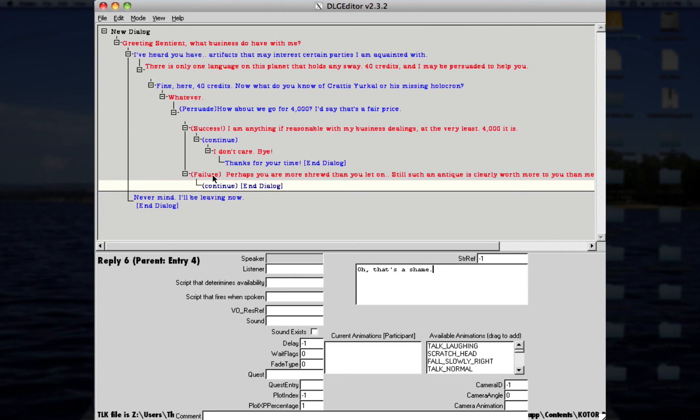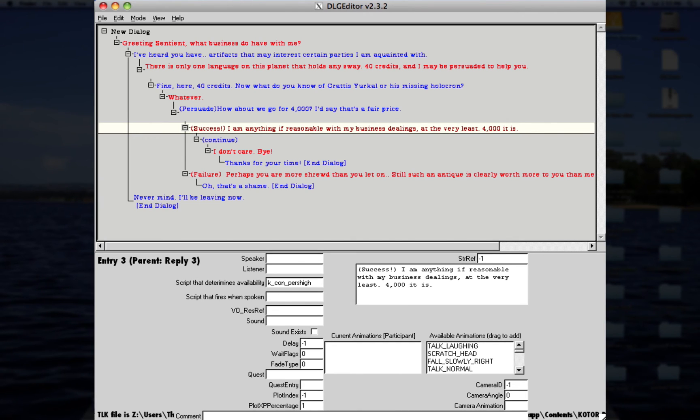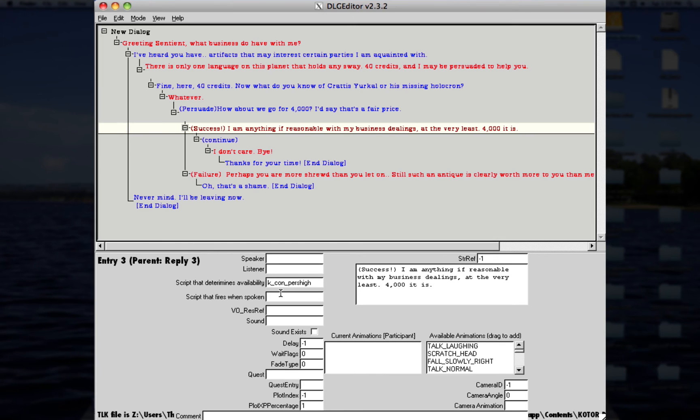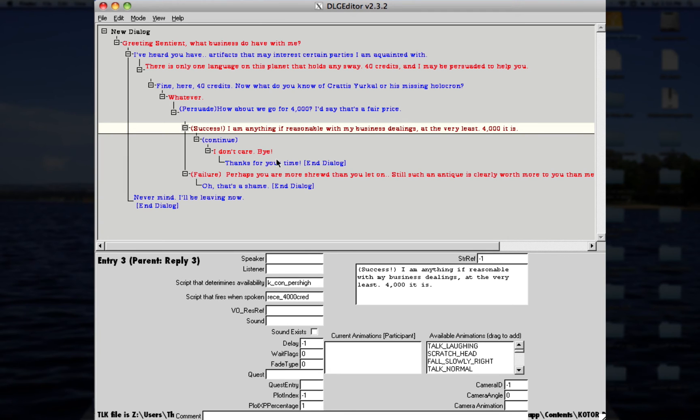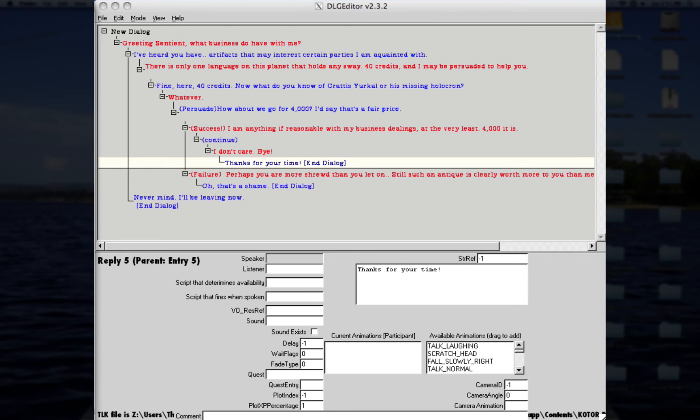But say, you know, you just want to keep going, and say on this one, he'll take 4,000 credits. So, for this example, my script that I made, the script that fires when spoken, I would type in whatever the script name is for giving him those credits. And voila, done. Now, when you get out of the conversation, you lose 4,000 credits, and then, for this example, the journal entry updates. So, yeah, that's basically it for that.